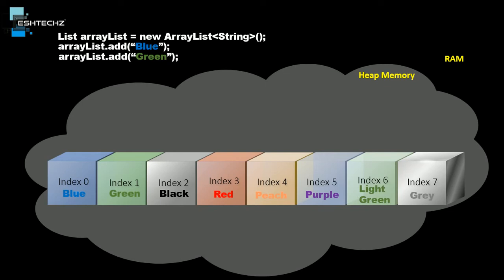What will happen if we want to get or retrieve a value from the list? In order to do that, we need to type arrayList.get and inside the parenthesis provide the index.